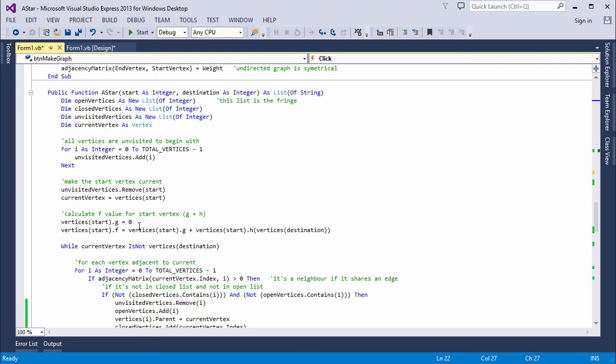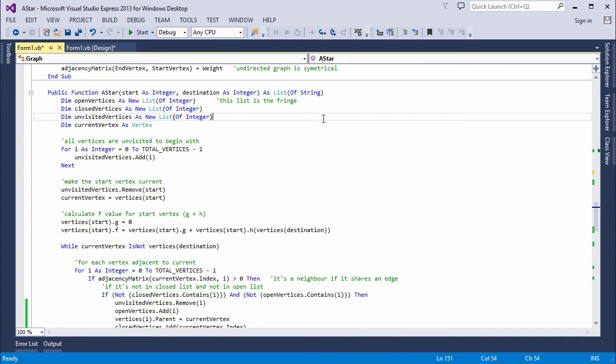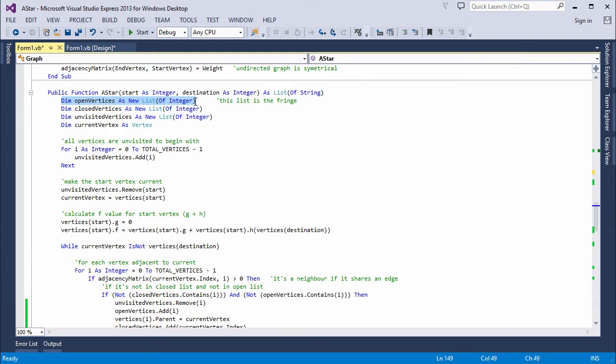My A-star code has been written as a method of the graph class. It's passed the start and destination vertices, and it'll return a list of strings, which will be the path information I'm looking for. I have a list of open vertices here, and a list of closed vertices.